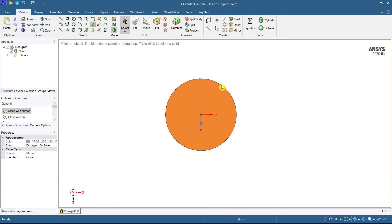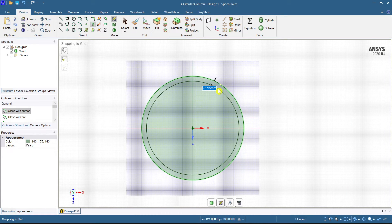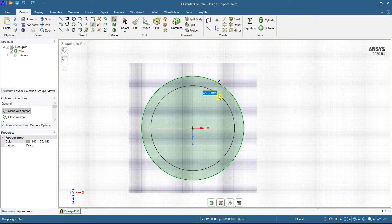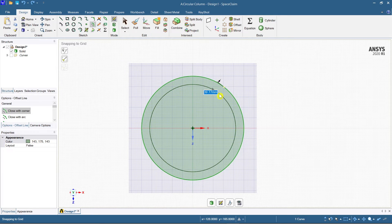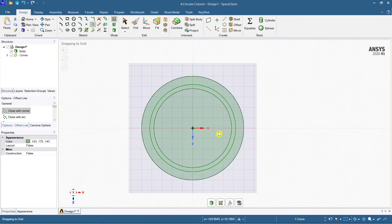Select the offset curve to provide the offset for the cover. Take 40 mm cover. Now you also have to take a cover for the reinforcing bar — I'm going to provide a 20 mm reinforcing bar, so take 20 mm inside.